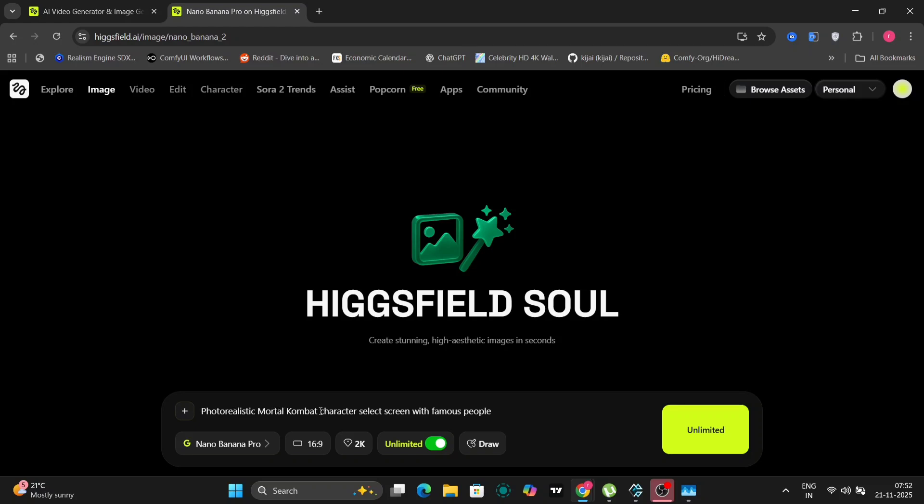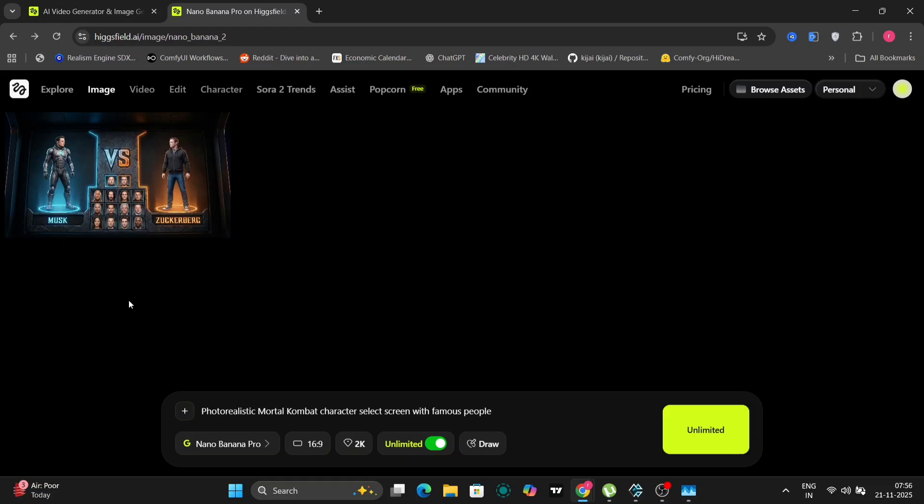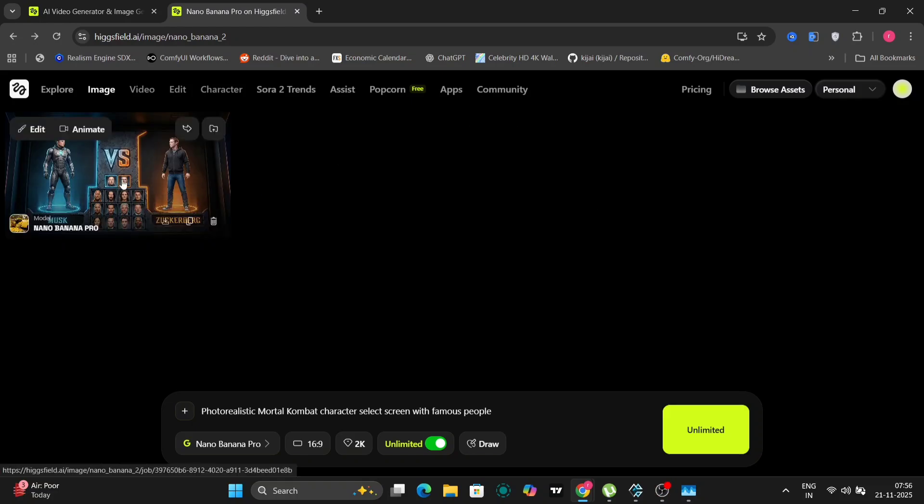So let's put this thing to the test. We'll start with a classic, text-to-image generation. Of course, there are many features on this website that are unlimited. But for this video, we are going to use the Nano Banana Pro. I'm going to type in a fairly complex and potentially challenging prompt to really push the model's limits. Photorealistic Mortal Kombat select screen with famous people. I'm curious to see how it interprets this and what kind of results we get.